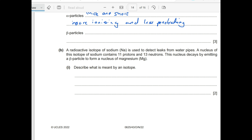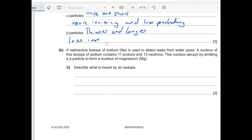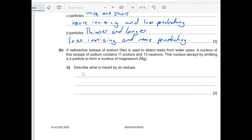The thinner and longer tracks are produced by beta particles. Beta particles have less ionizing power but are more penetrating. Remember the differences between alpha, beta, and gamma radiation — we have covered all of those.